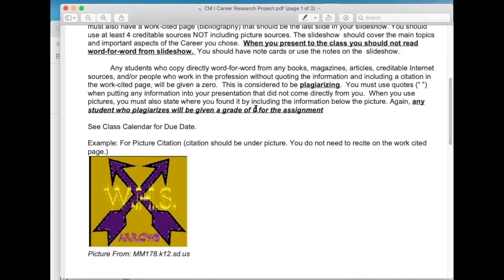Any student who copies directly word for word from any books, magazines, credit articles, or credible internet sources, or people who work in the profession without quoting the information in a citation on the works cited page will be given a zero. This is considered plagiarizing. You must use quotes when putting any information into your presentation that did not come directly from you. When you use pictures, you must also state where you found it, including the information below the picture. Any student who plagiarizes will be given a zero for the assignment.